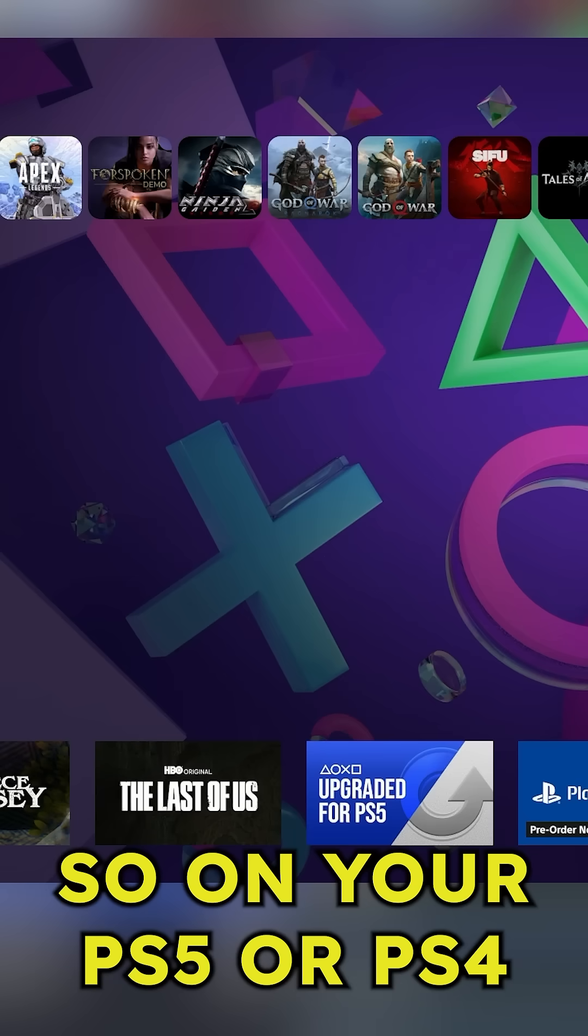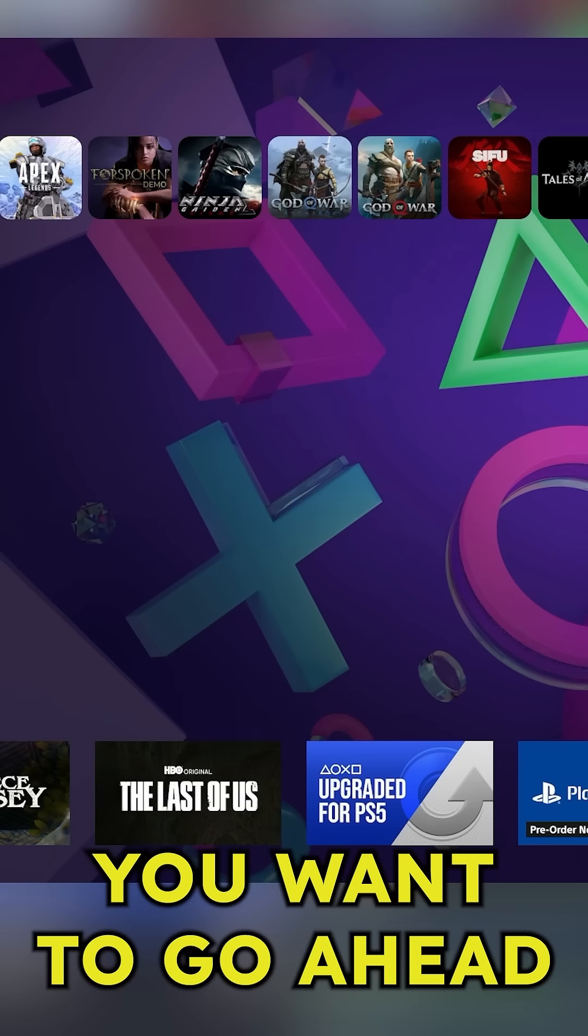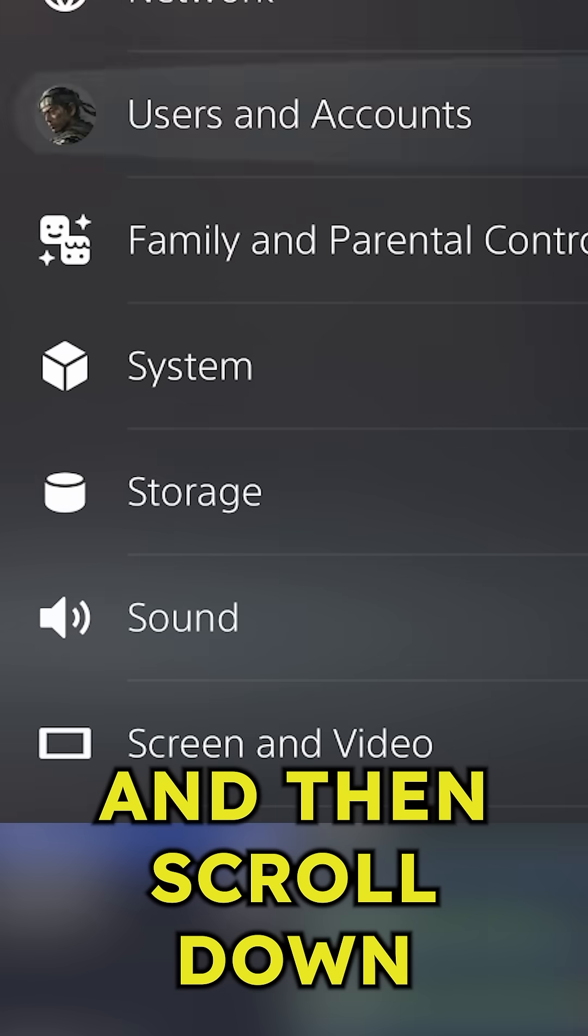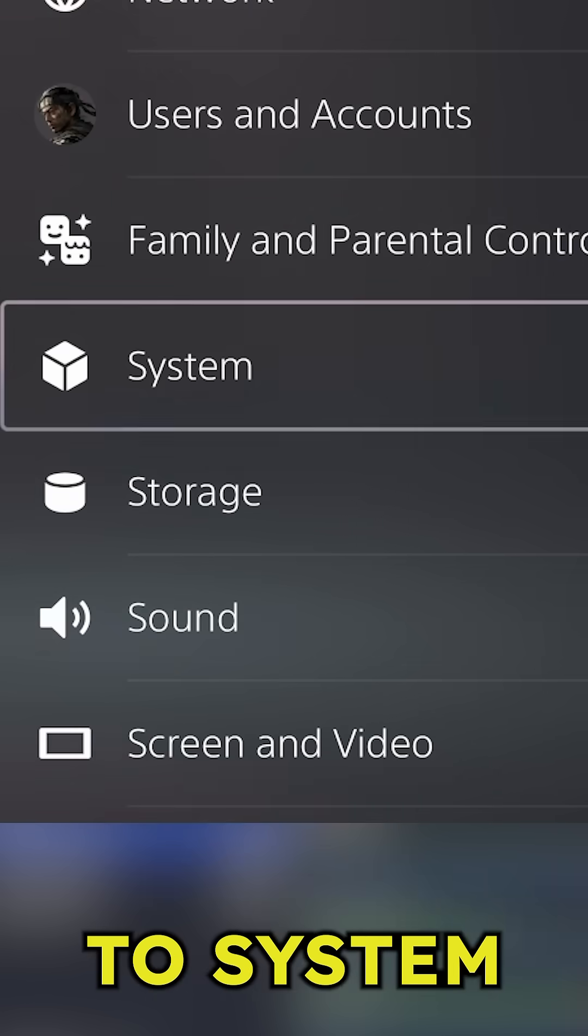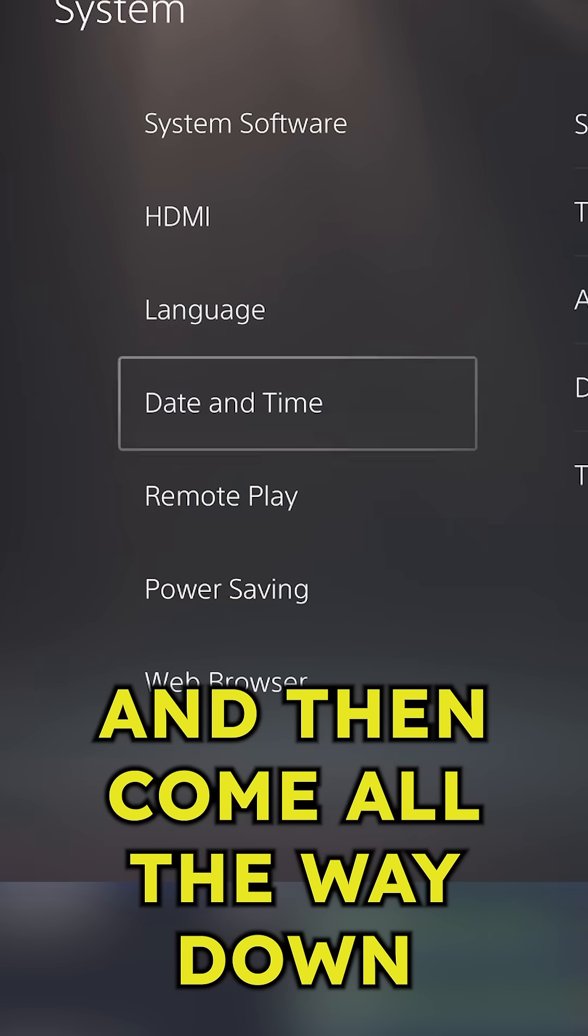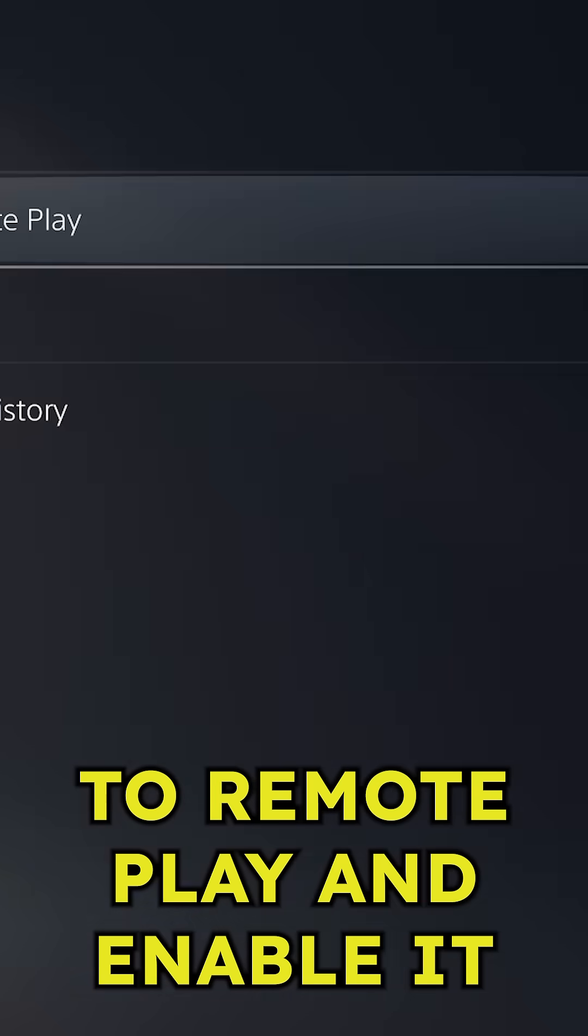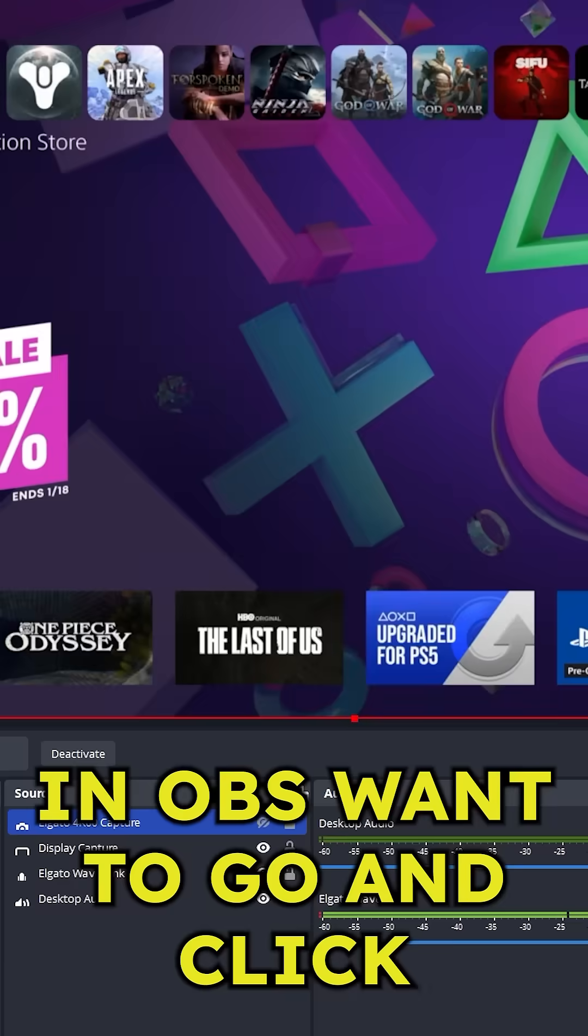So on your PS5 or PS4 you want to go to your settings and then scroll down to system and then come all the way down to remote play and enable it.